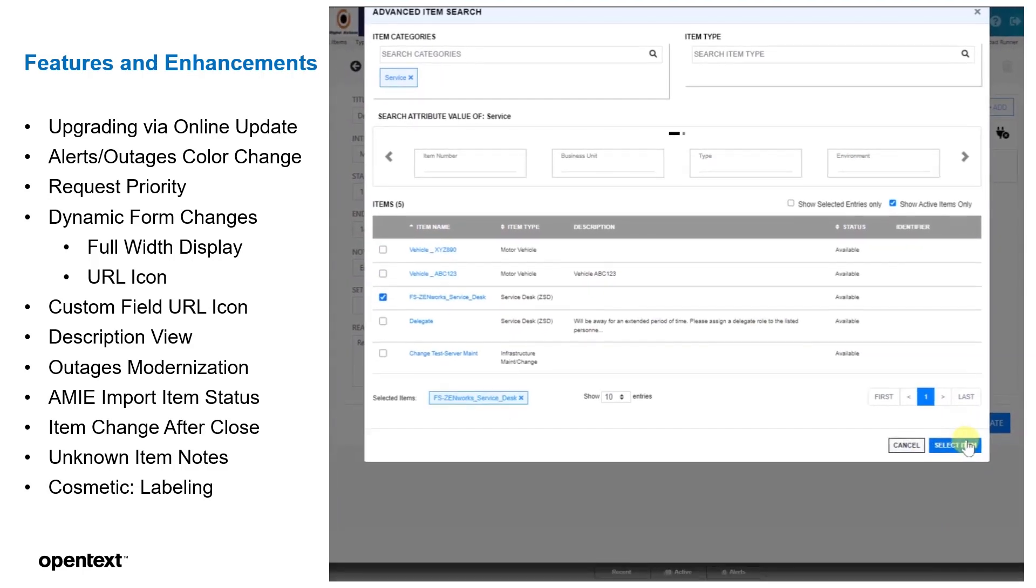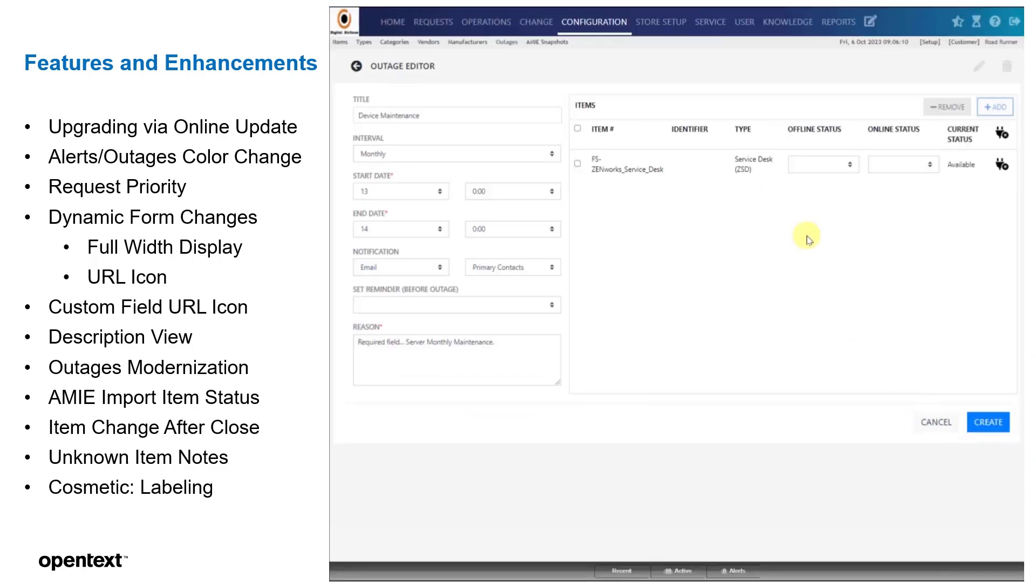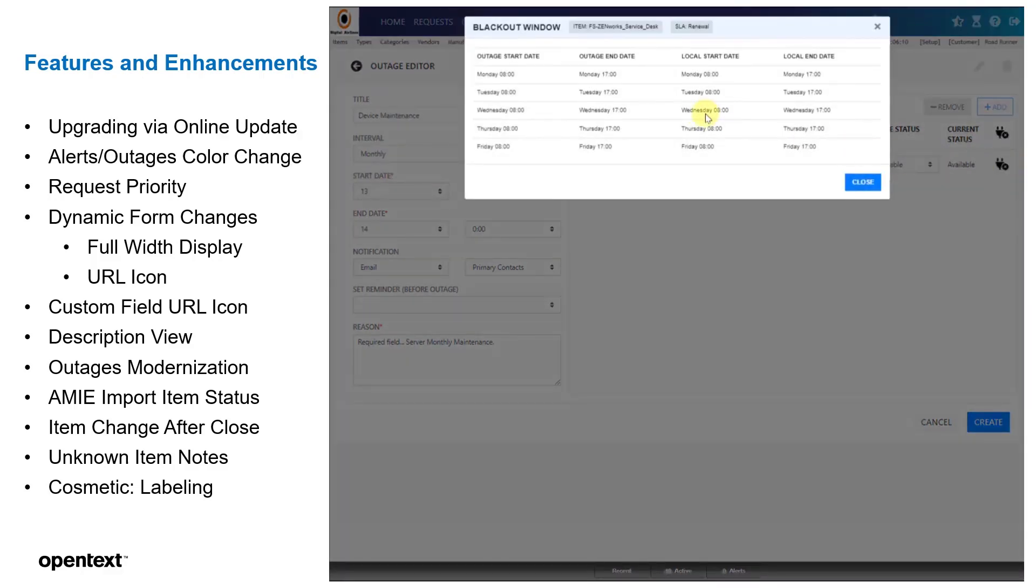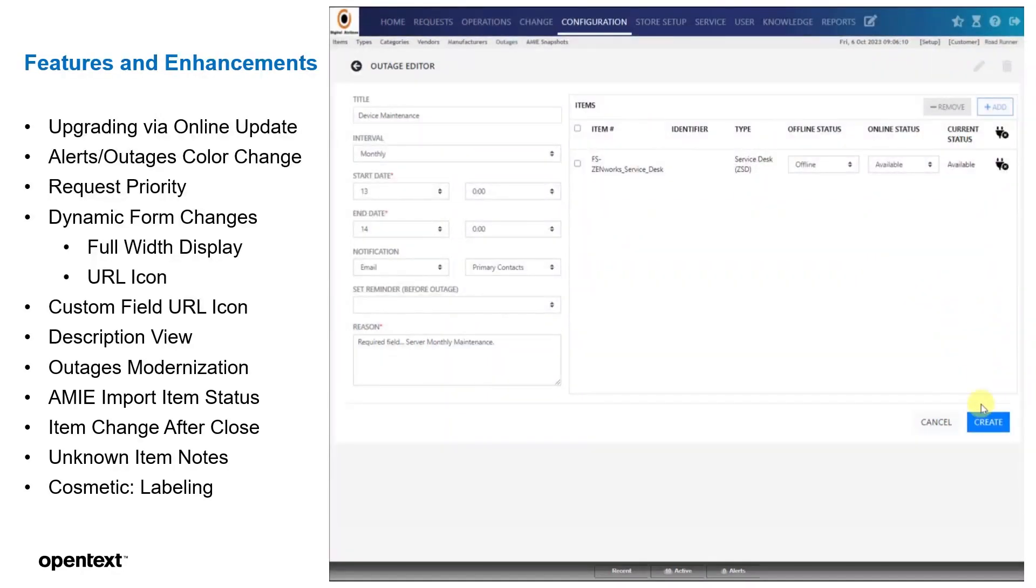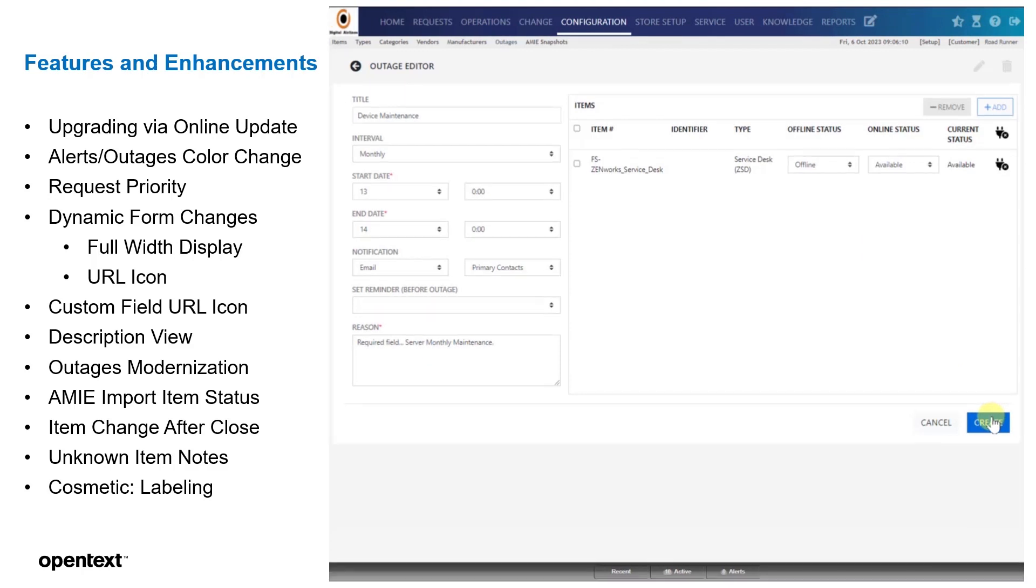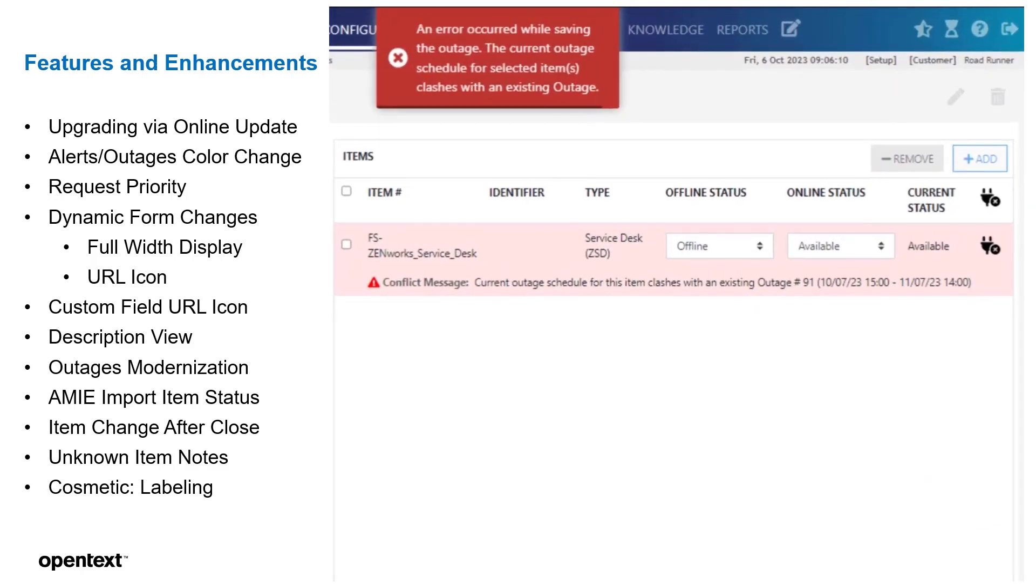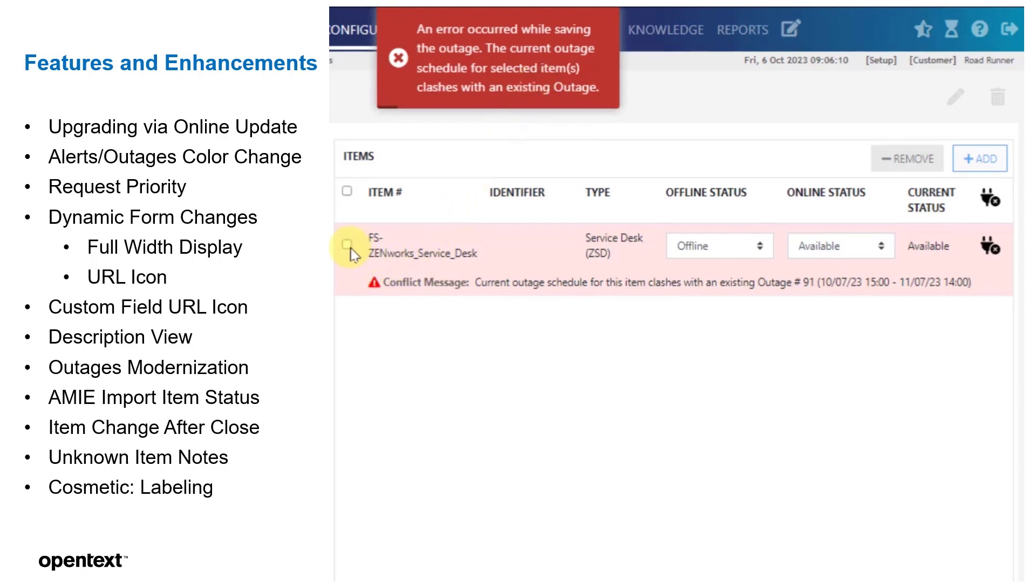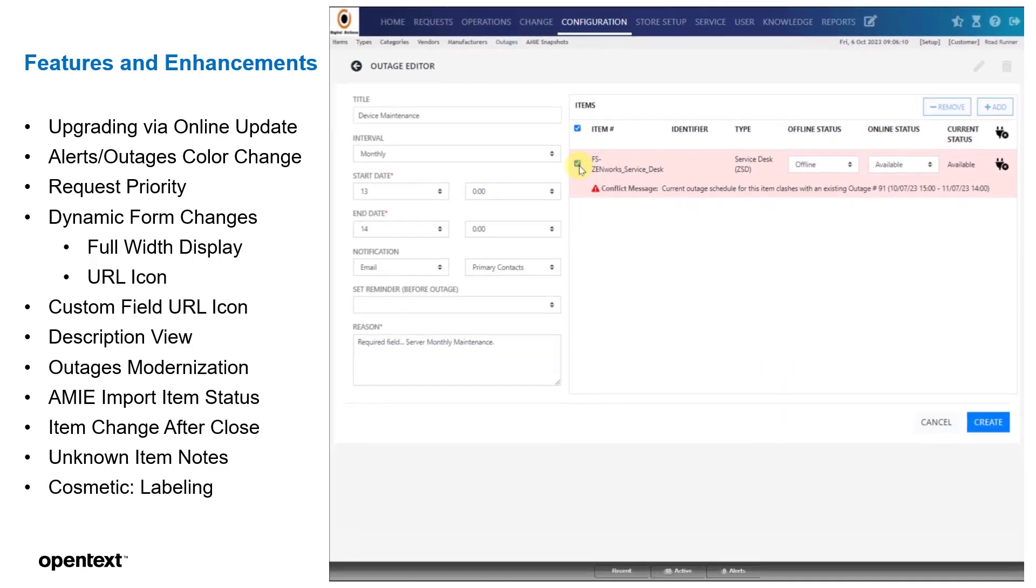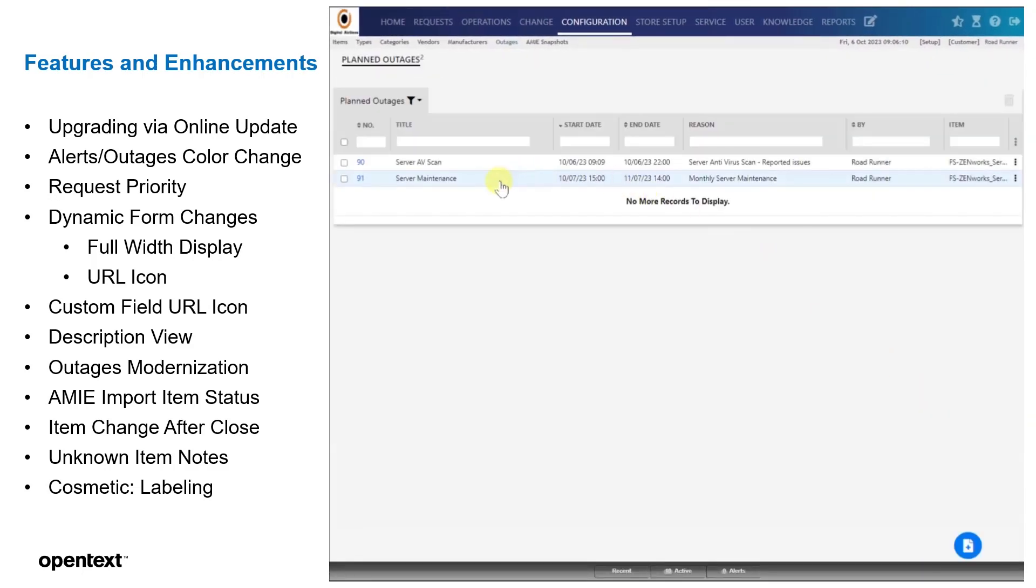The service desk one, which does have an SLA. We're going to say offline. We're going to say available. We could see the blackout window. We'll hit create, and you notice that there's an error, meaning there's a conflict message. The schedule for this item clashes with another outage. So we'll cancel that.